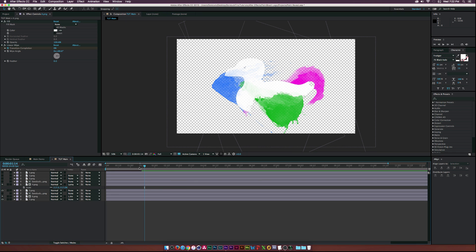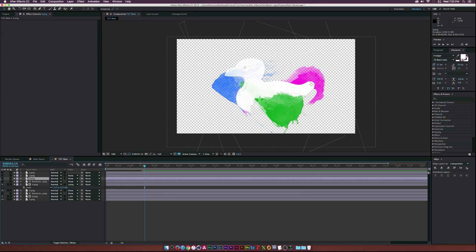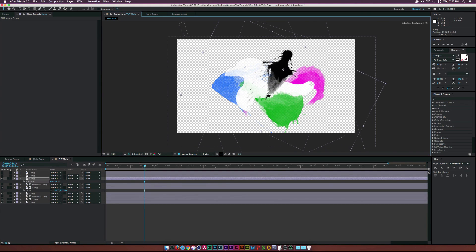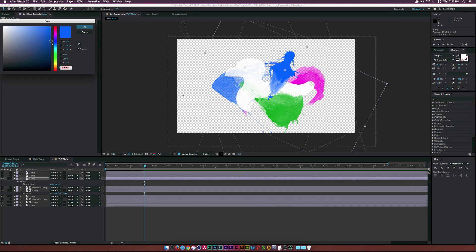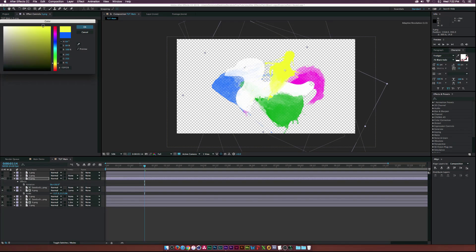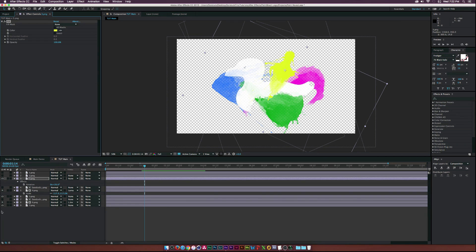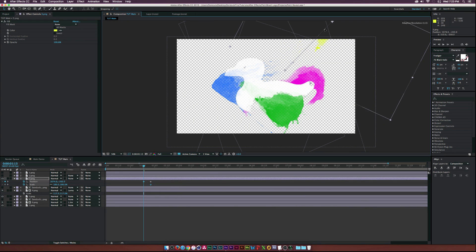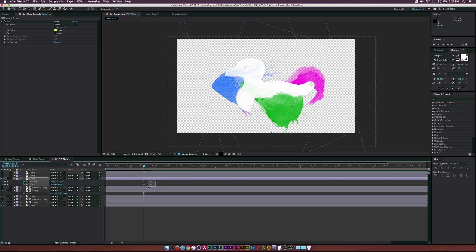Let's move on to layer three. Rotate this a little bit, put it over here, paste the fill and make it yellow. Then S and P on our keyboard, move those keyframes forward, move it out, set scale to zero and hit F9 on the last two keyframes for easy ease.